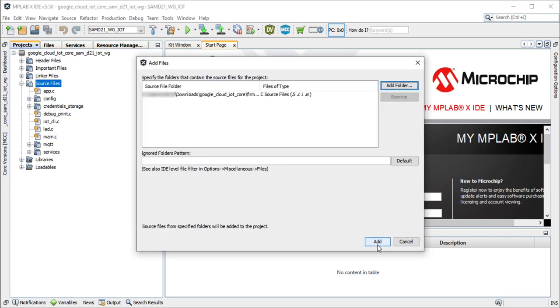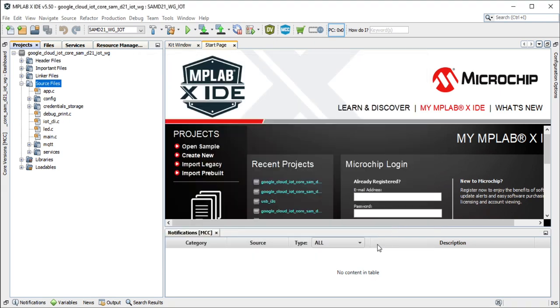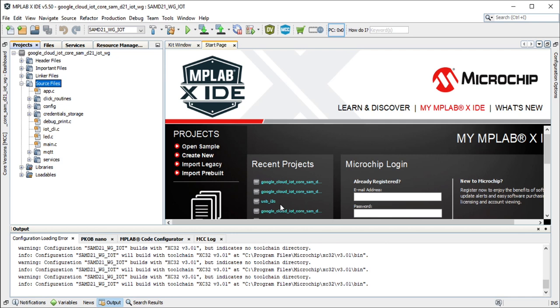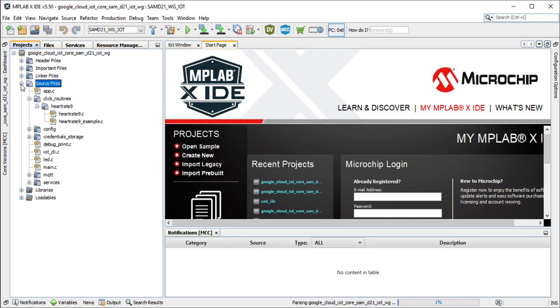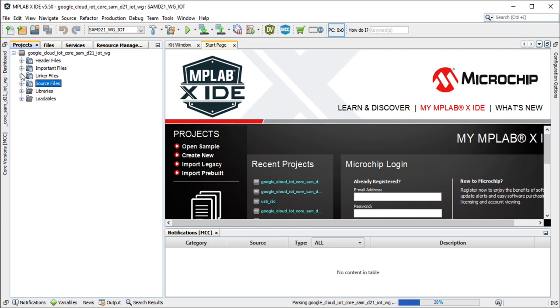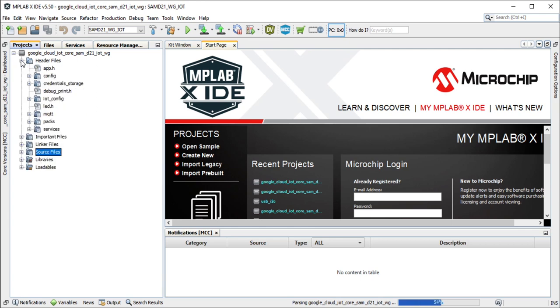Select the click underscore routines folder and select files of types as source files. Click on the add button to add the selected folder. The heart rate 9 click example source files will now get added to your project. Add the click routines header files to the header files folder.